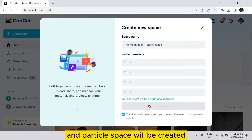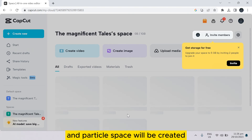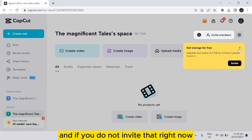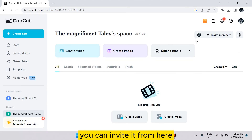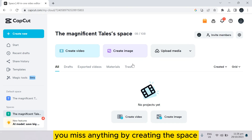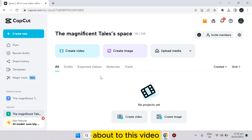Then tap on 'Create Space' and the particular space will be created. If you did not invite members right now, you can invite them later from here — you can see the 'Invite Member' option. You can create videos, images, or anything by using the space.